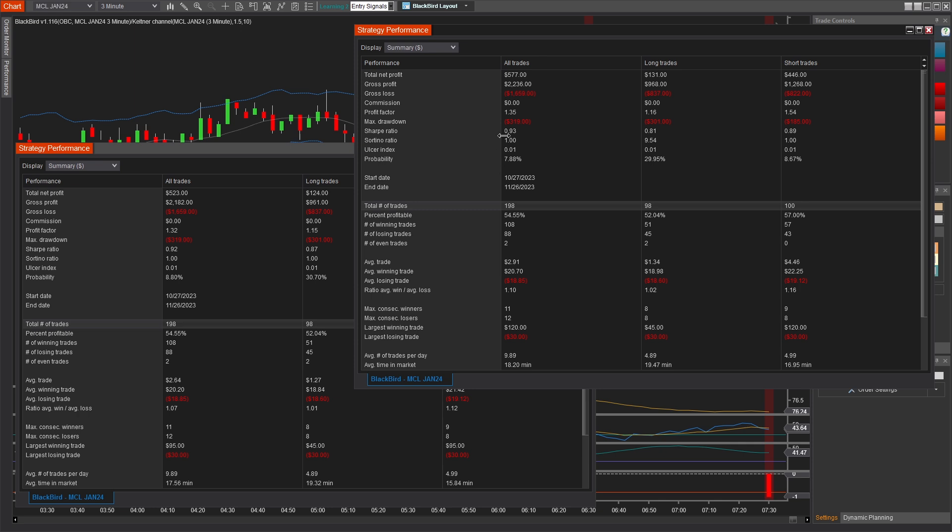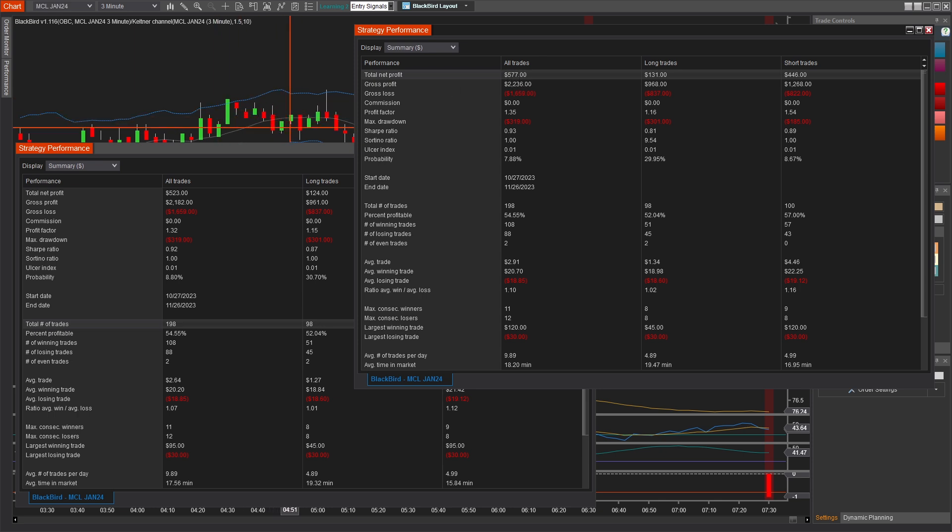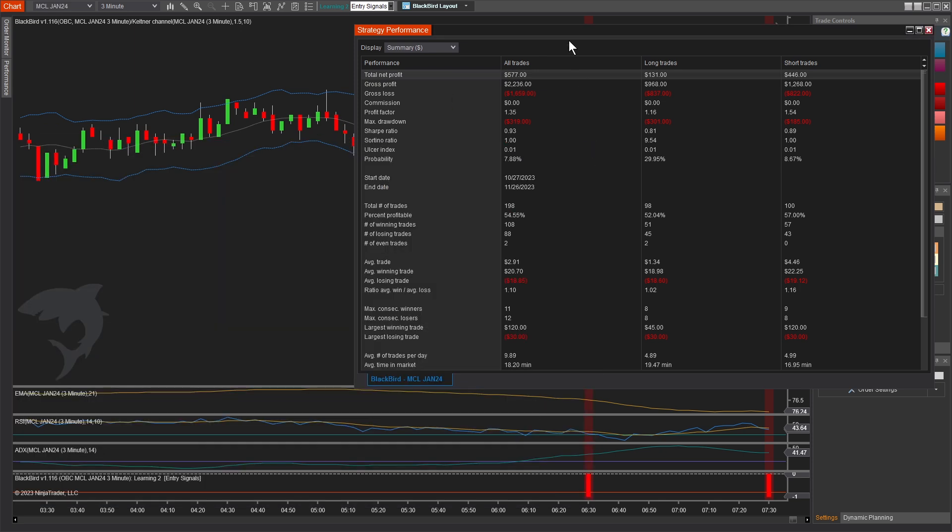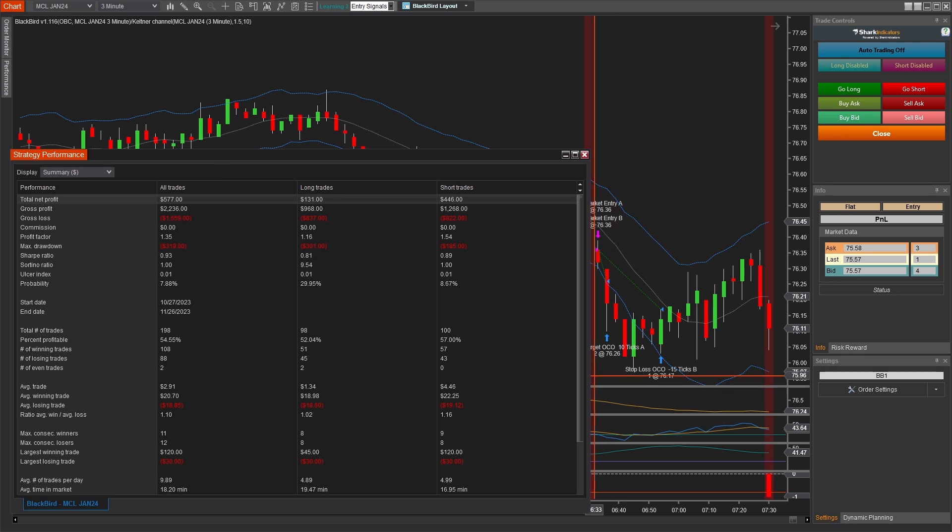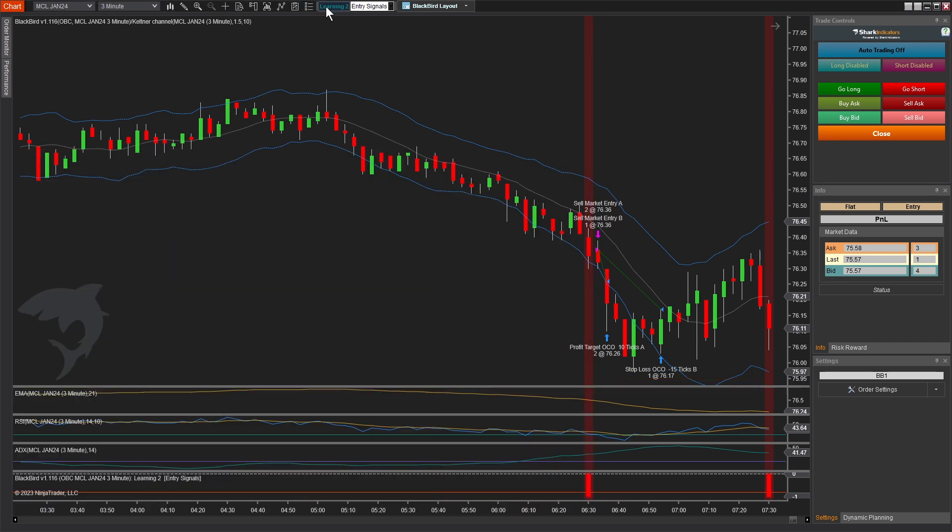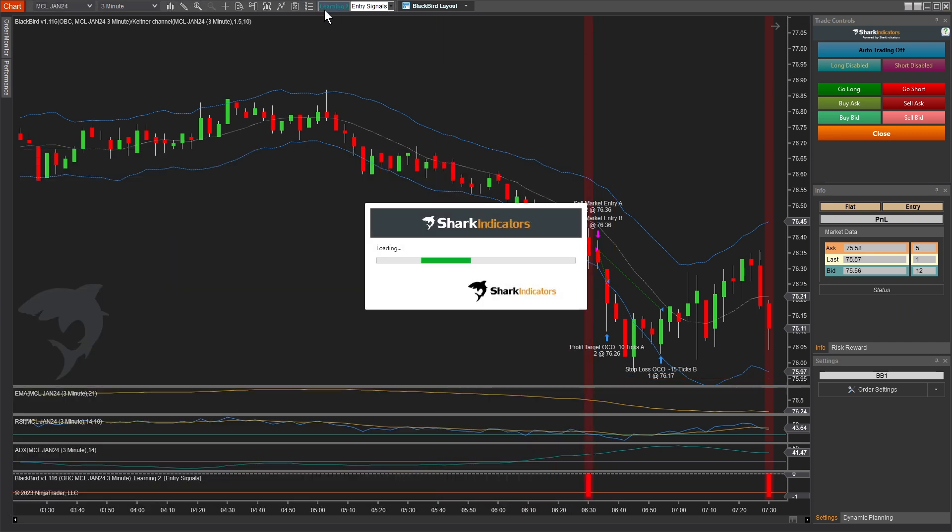As you probably know, Ninja's back test engine is not perfectly accurate. Slippage is a factor that's not considered here. If you trade intra bar, then you may consider doing playback connection instead. So there's lots of ways to skin this cat. This is not a video about back testing, but I just wanted to throw this out here as a way that you can benchmark your systems very quickly.